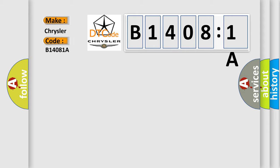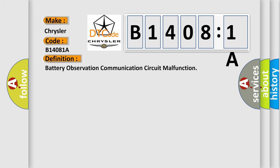Chrysler, car manufacturer. The basic definition is: battery observation communication circuit malfunction.